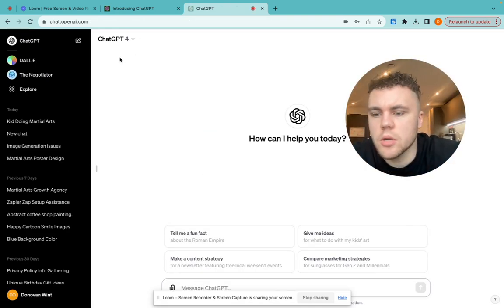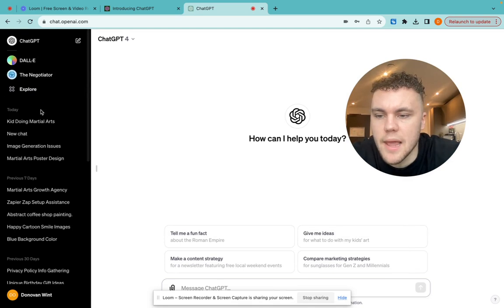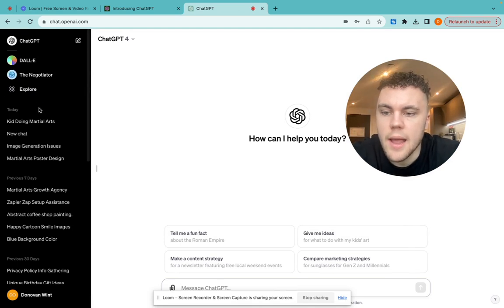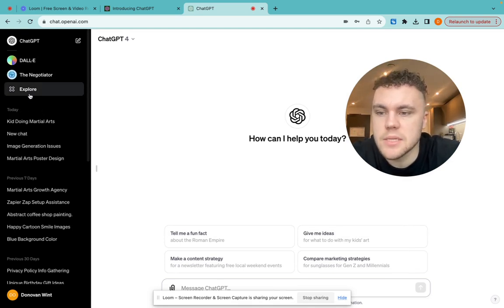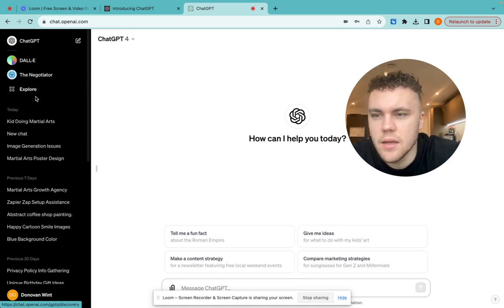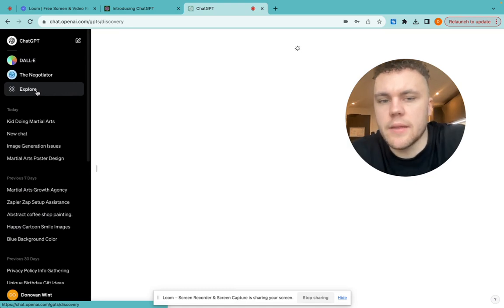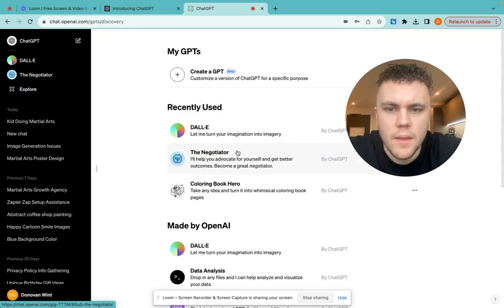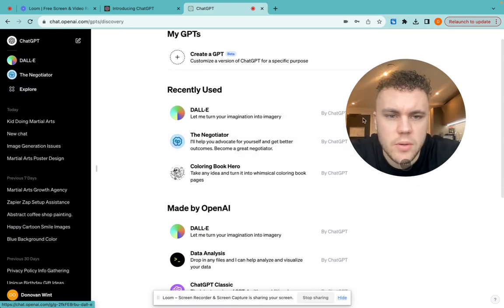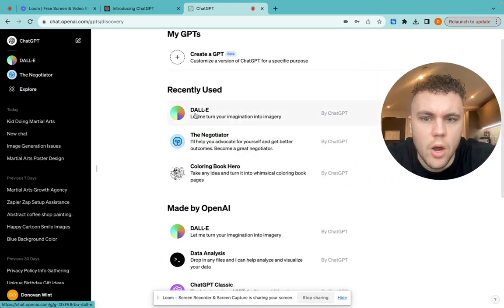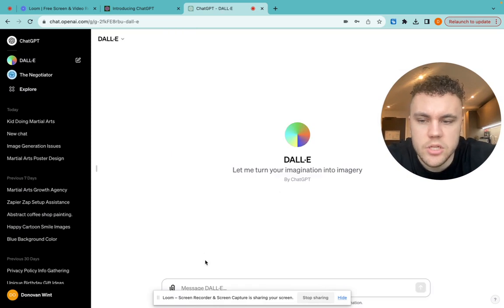Now, what you want to do is go to the top left corner, and you'll be able to see that there's this button here that says Explore. What you basically want to do is click on Explore, and go over to DALI, which is this one here.